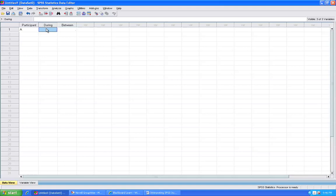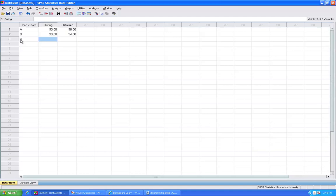Person A had a 93 for the during and a 98 for the between. Participant B had a 90 during and a 94 between. Participant C had 95 during and 96 between.